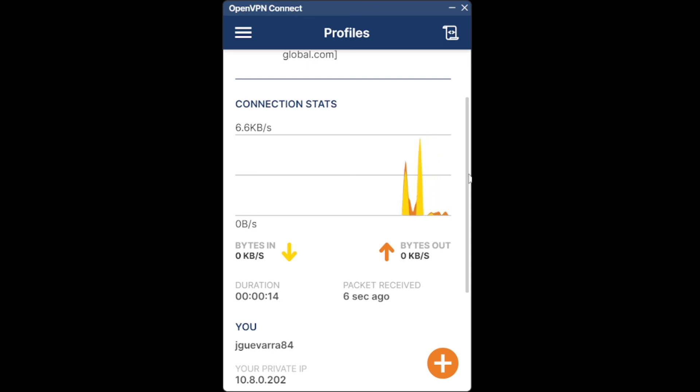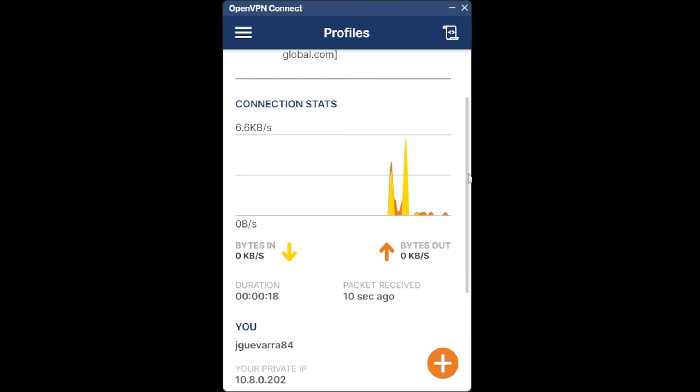Okay, that's it guys. This is how to connect and use OpenVPN in ClearOS. Thank you so much.